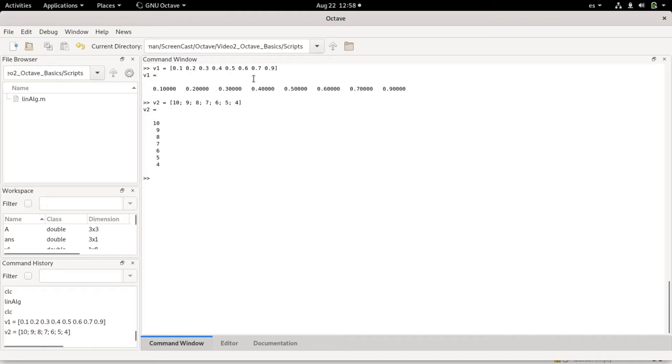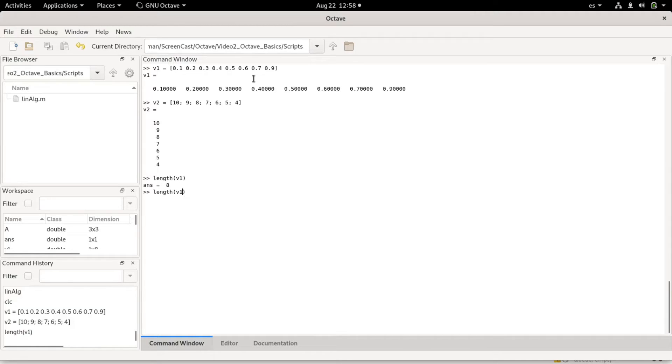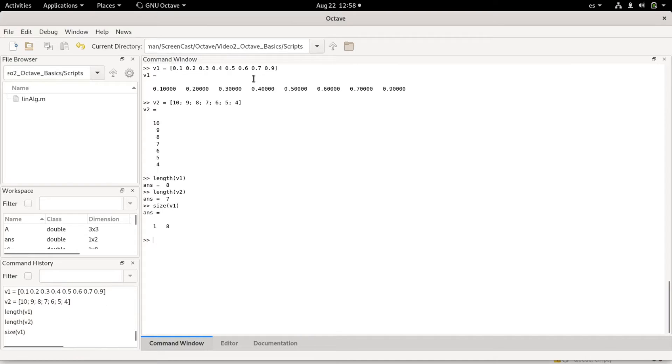These are ways of generating different vectors of different sizes. For example, I can check the length of the vector. Length of v1 would be eight, length of v2 would be seven. I can also have the size. The size will give me all the dimensions. Size of v1 would be one by eight, size of v2 would be seven by one, which indicates a column vector.